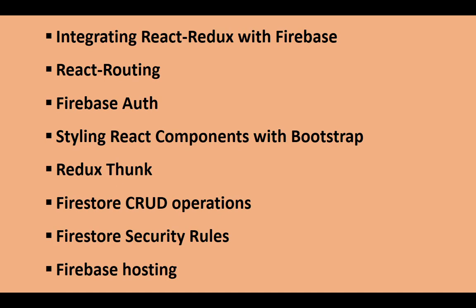We will use Redux Thunk that will allow us to perform asynchronous calls, Firestore CRUD operations, Firebase security rules, and Firebase hosting. And we will also learn much more.